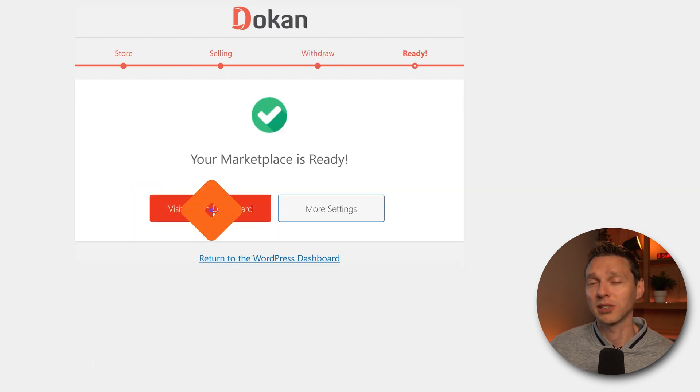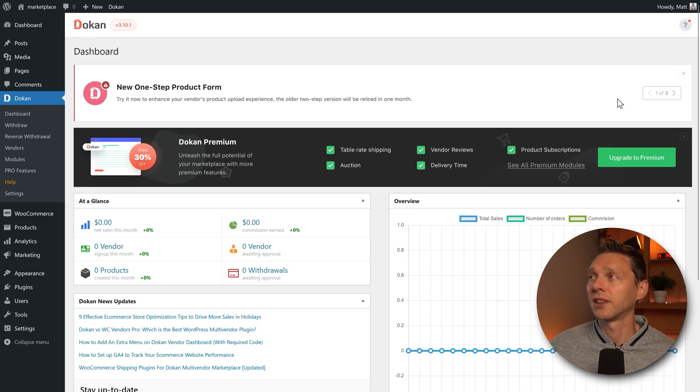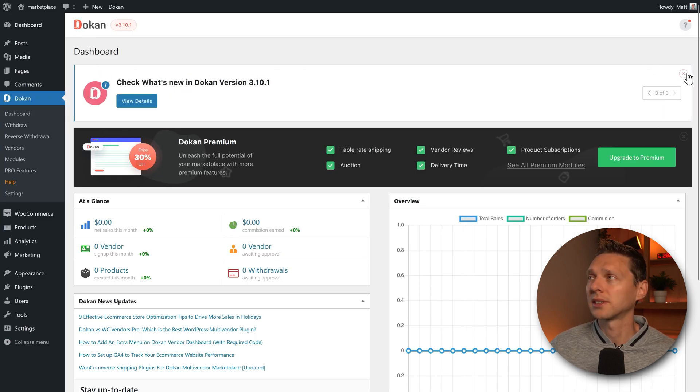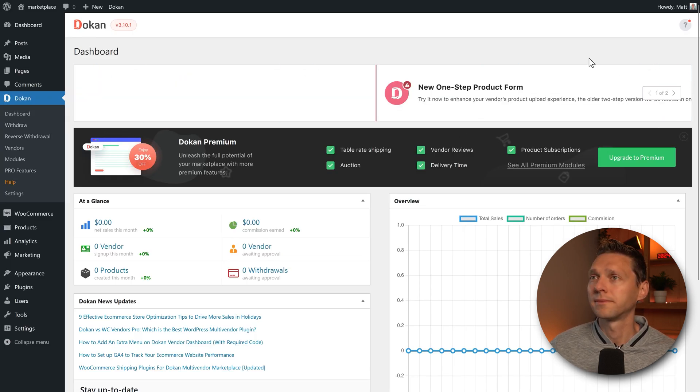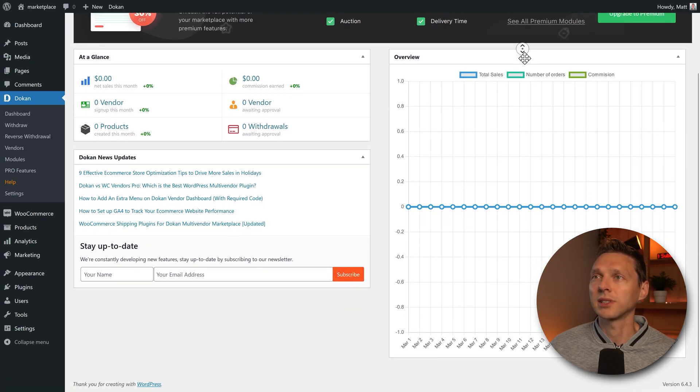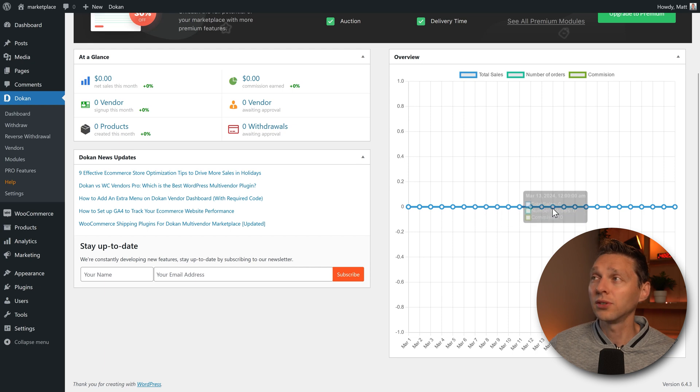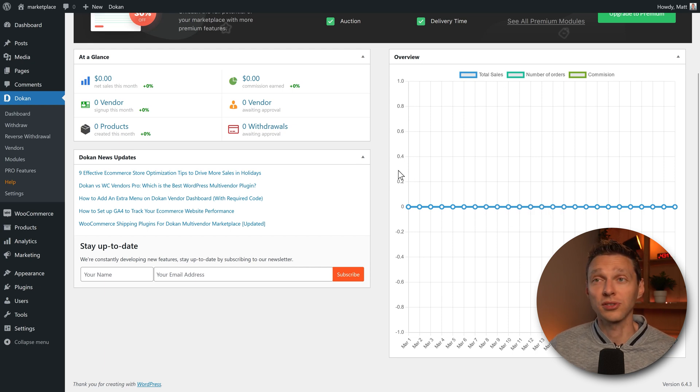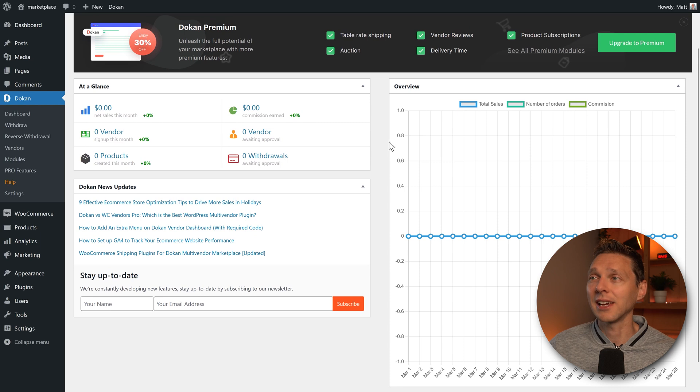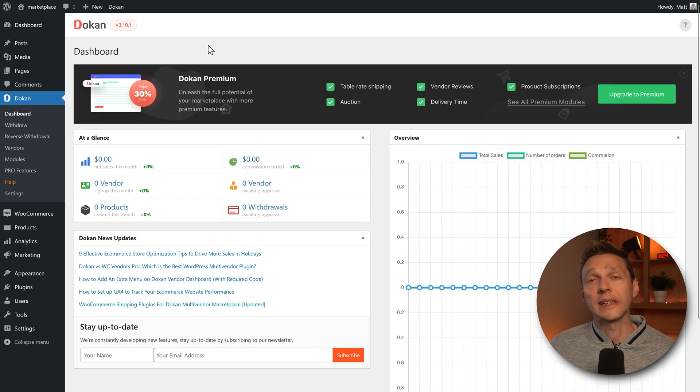And then we are at our dashboard. We can first see these news items. Let's close this one. And then this is the dashboard. Here we can see what the vendors are doing in terms of sales, orders and commissions. Really clean. Really great. I like this layout. It's very clean.